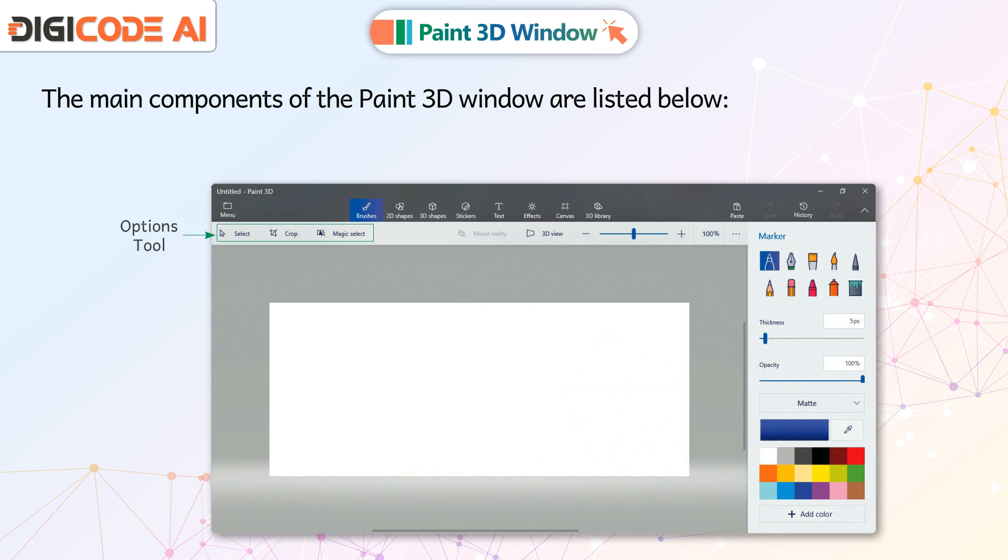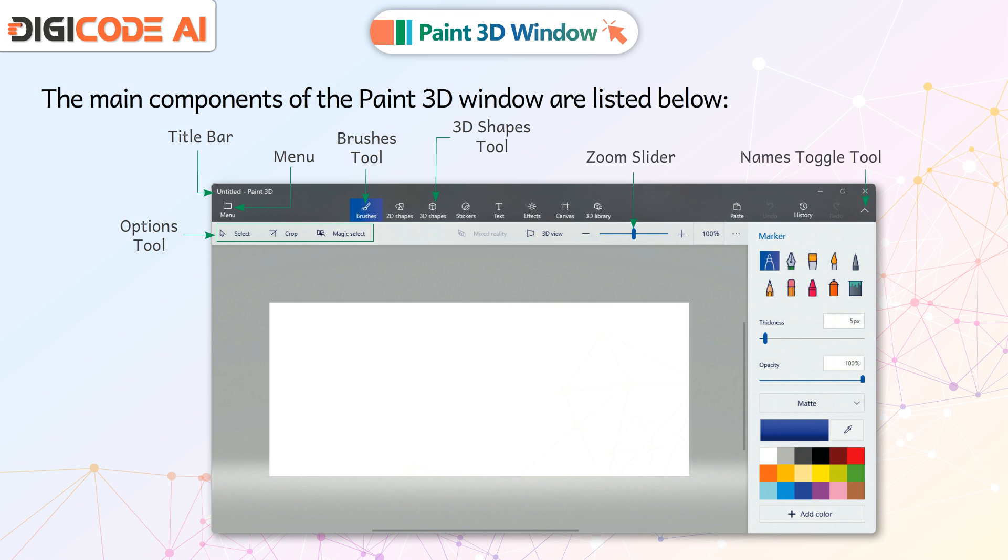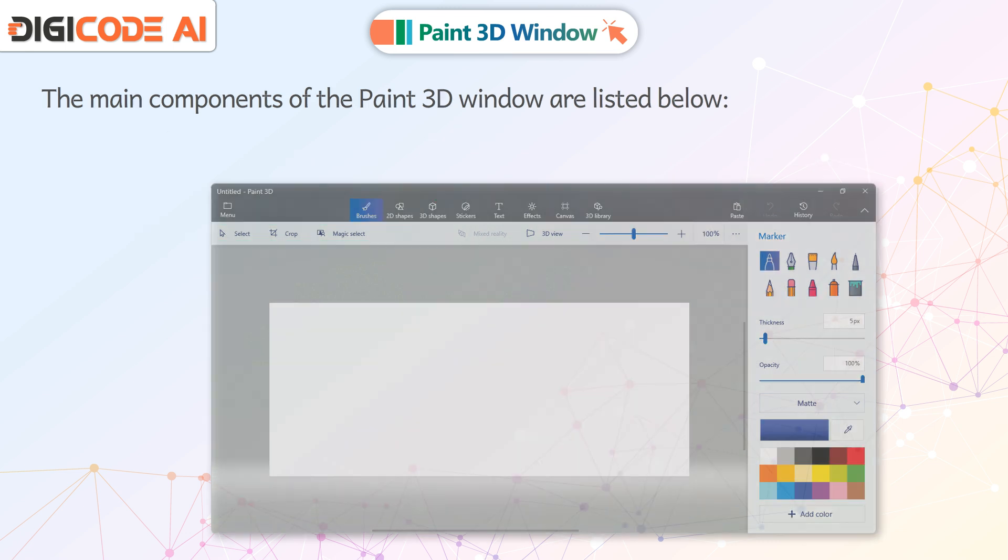Options Tool, Title Bar, Menu Bar, Brushes Tool, 3D Shapes, Zoom Slider, Names Toggle Tool, Brush Options, Canvas, Color Palette.